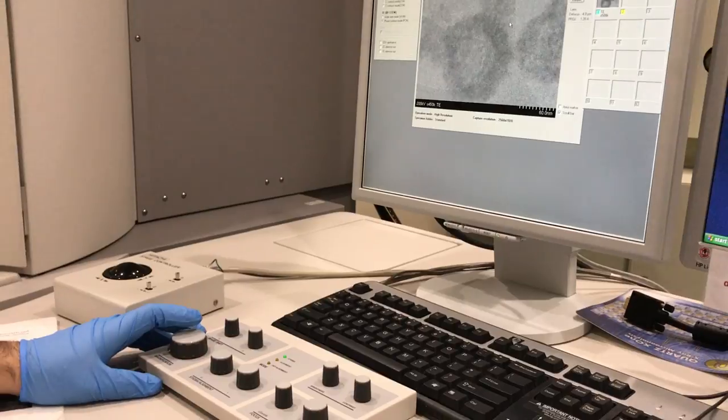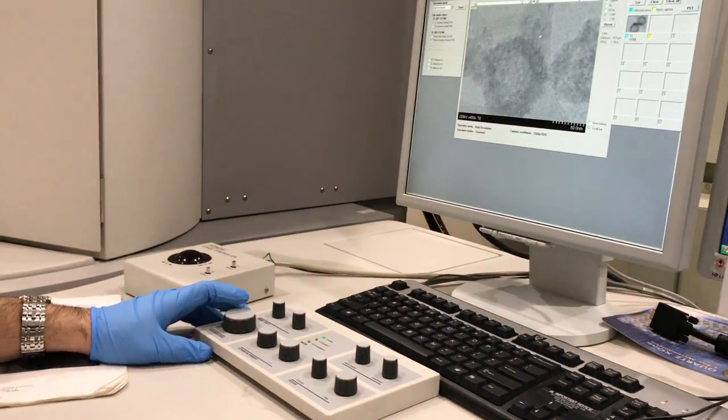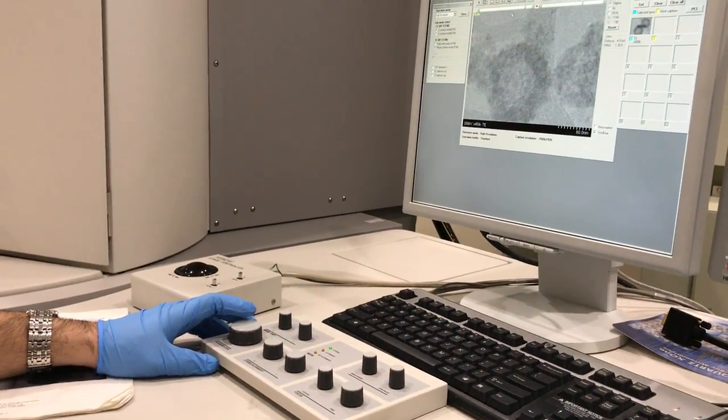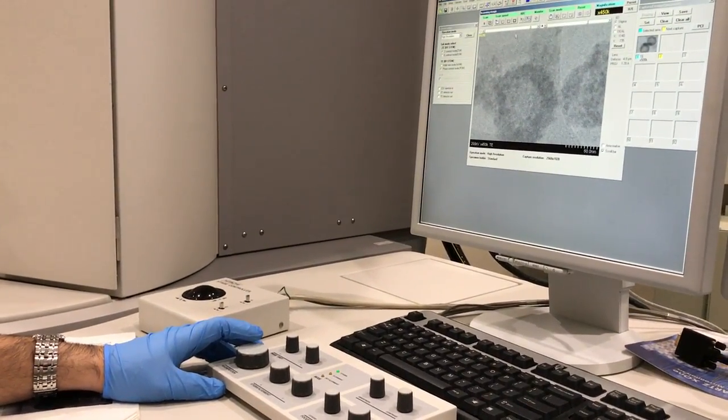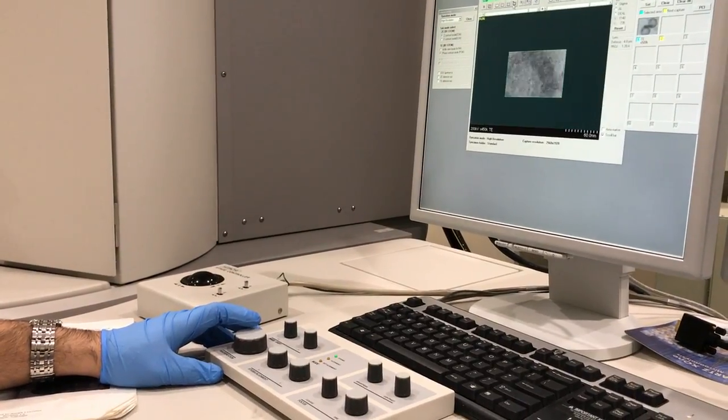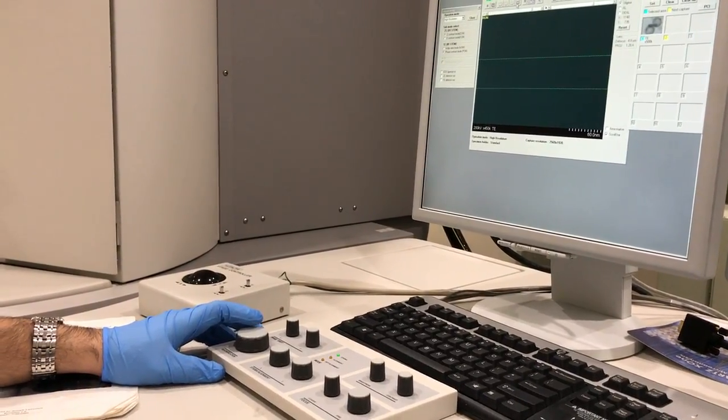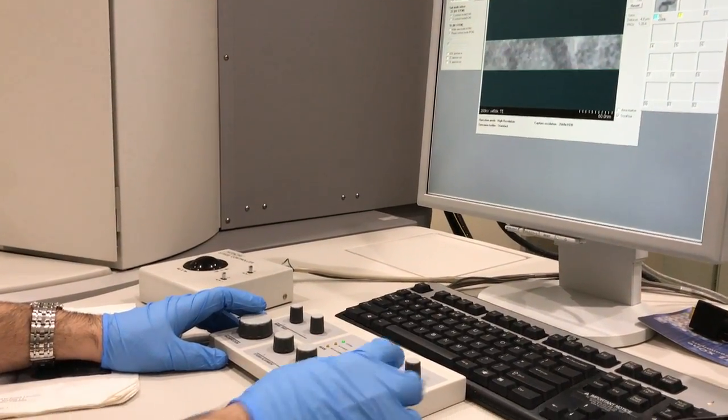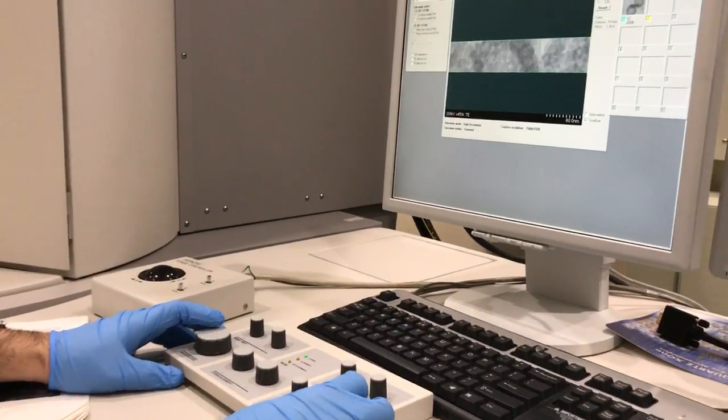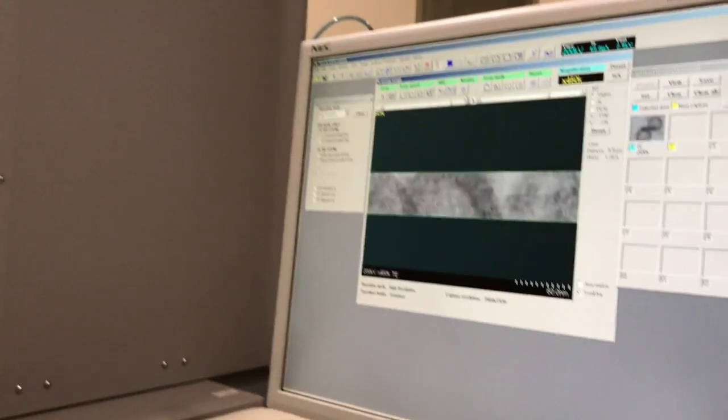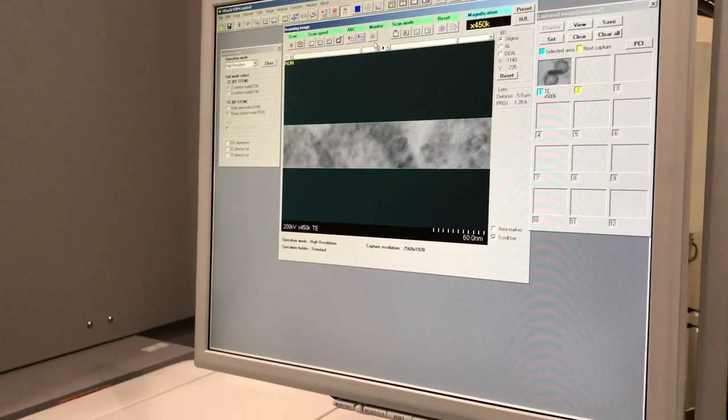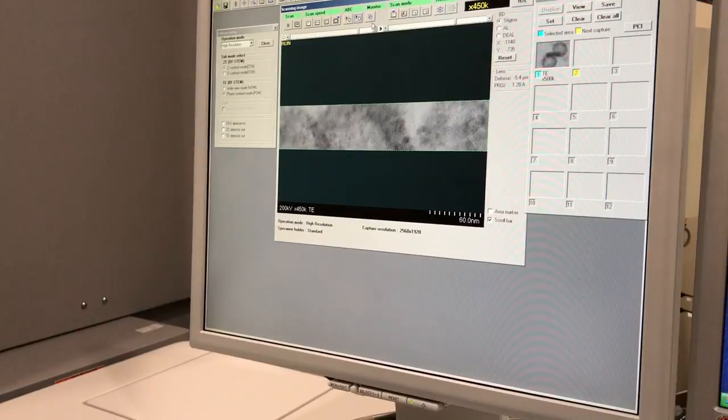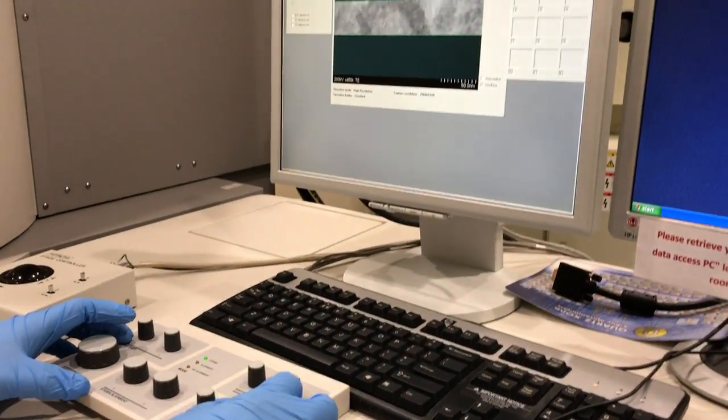Then in order to have better focus on your sample, instead of doing it on a whole window, you can double click here and make the window smaller. Then using the find knob, try to find your focus point.